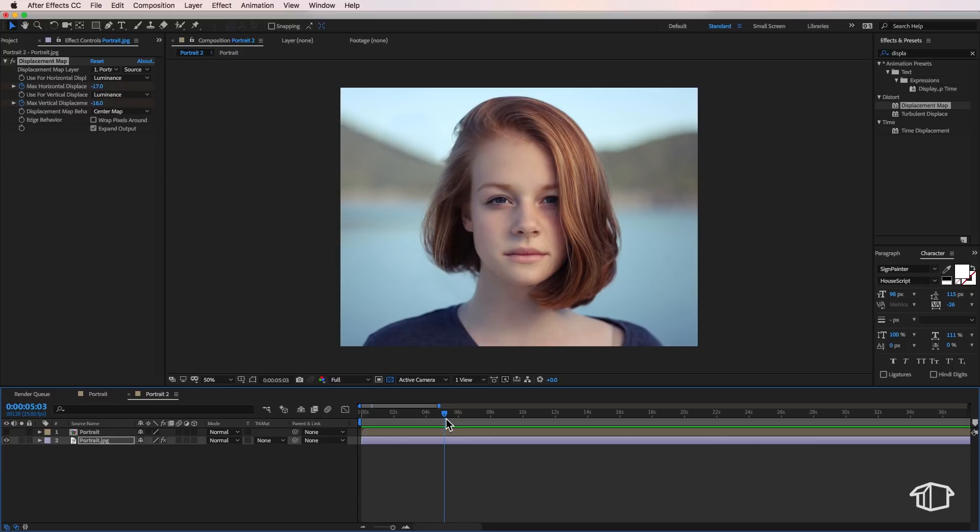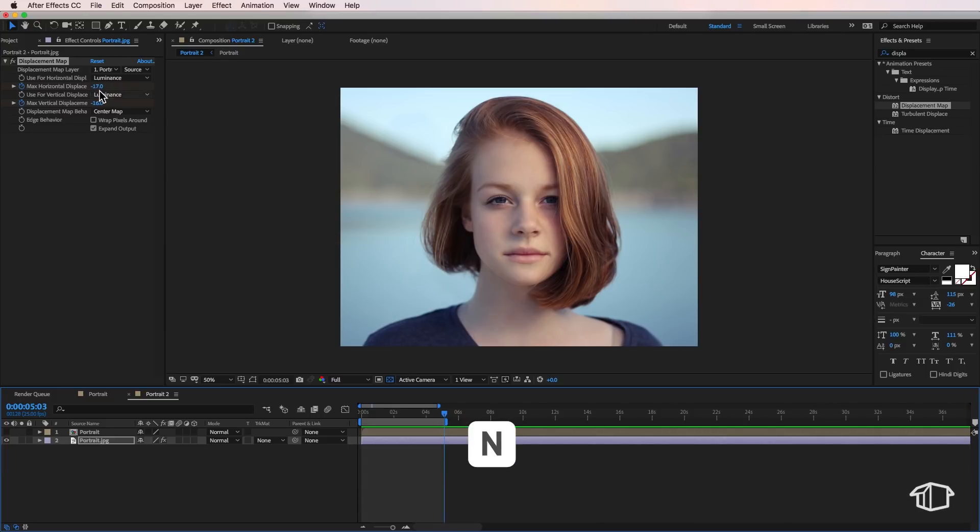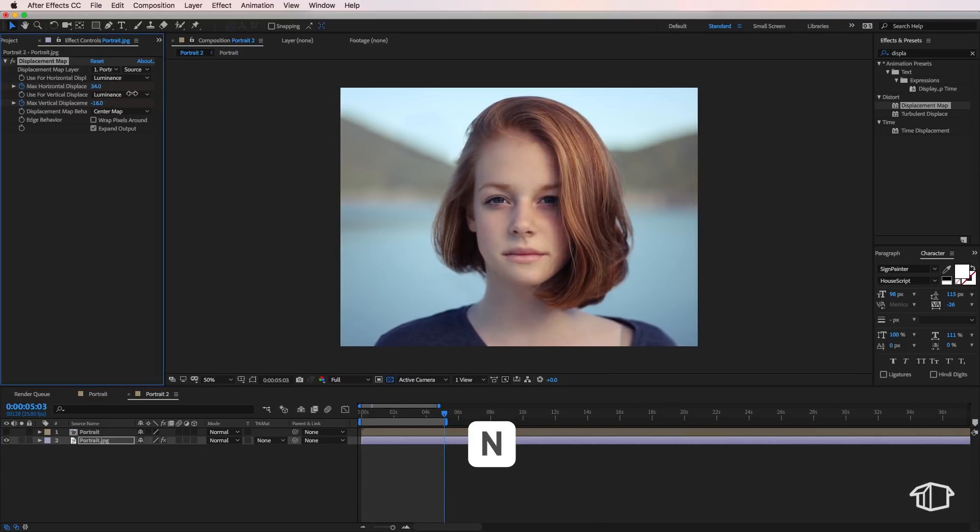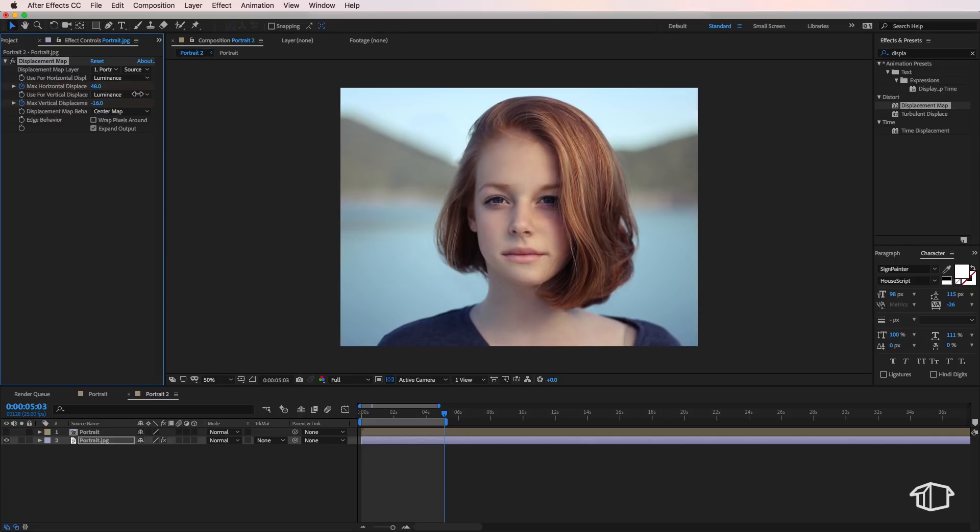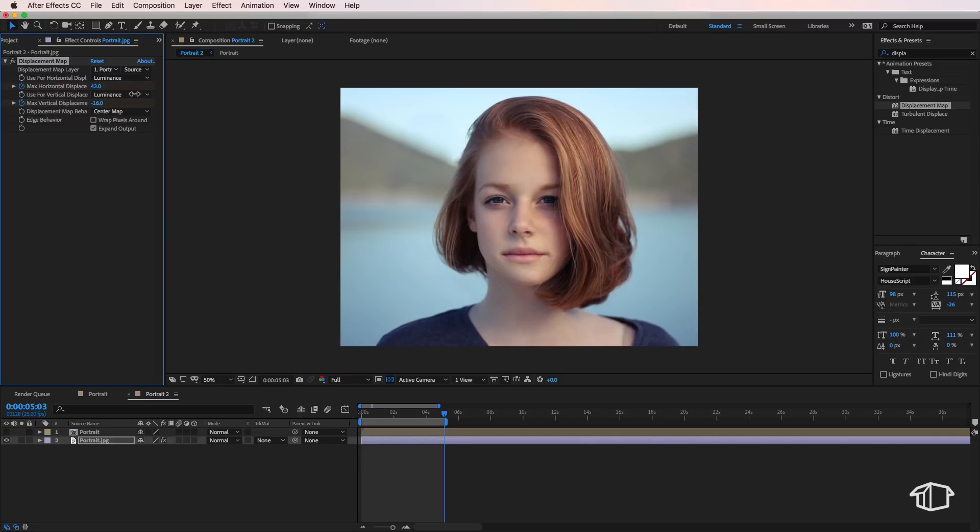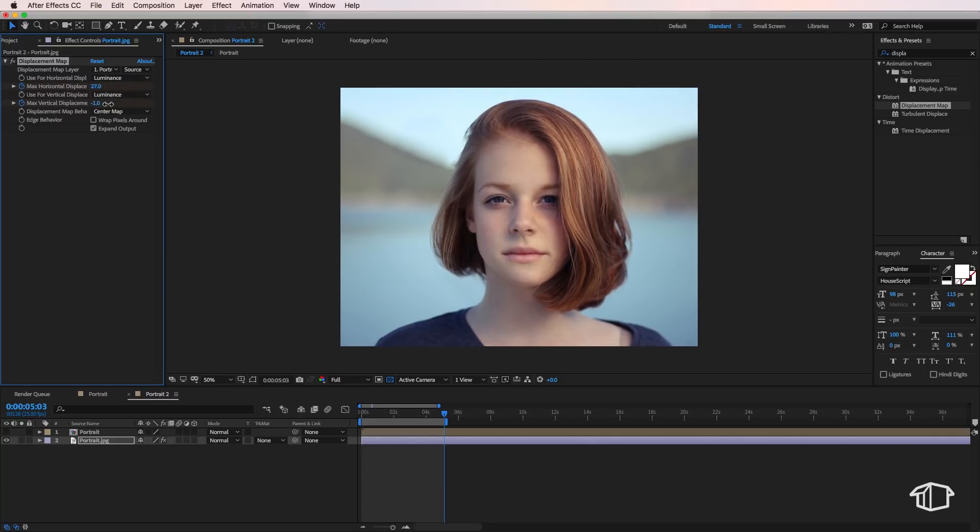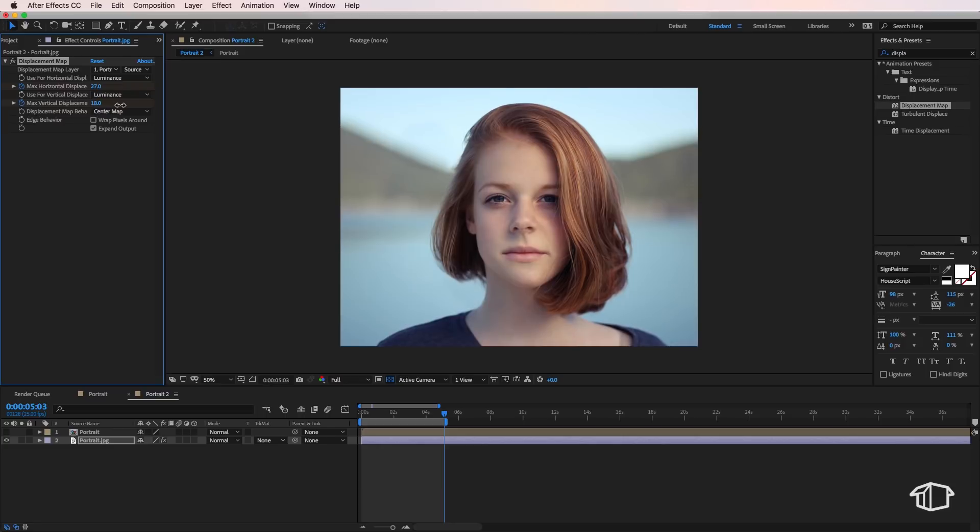Then I'm going to move to about five seconds. I'm going to hit N on the keyboard just to create an out point there and then move these up to around probably there.